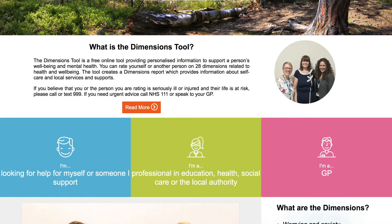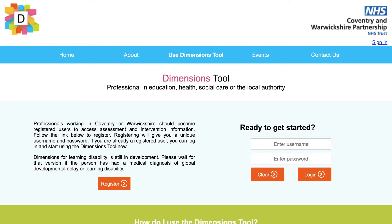To use the Dimensions tool, you will need to enter your username and password. If you don't already have a username, you will need to register for an account on the website by clicking Register and entering your details on the screen.